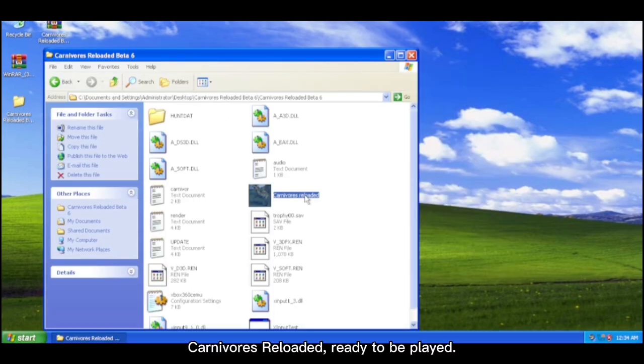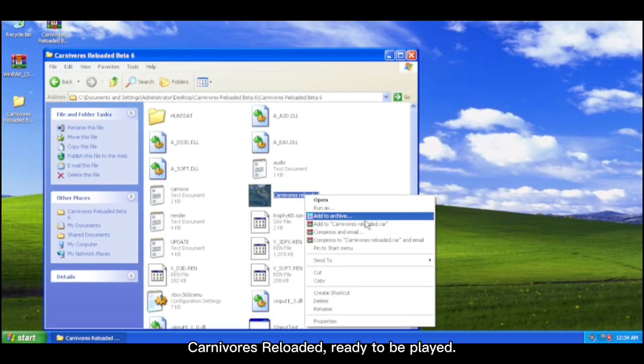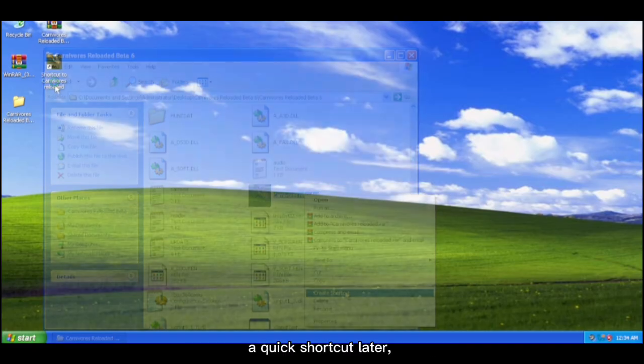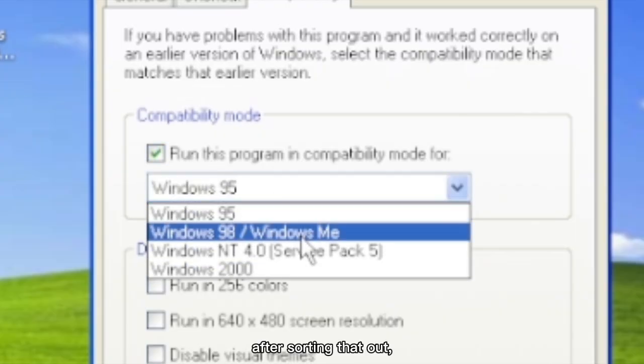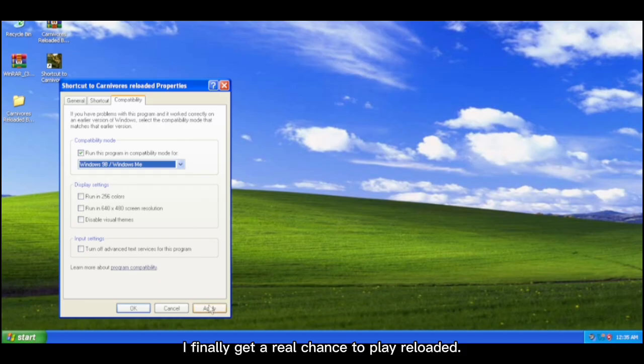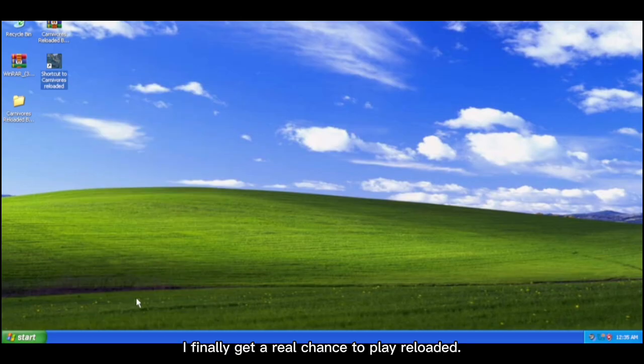And there it is. Carnivores Reloaded ready to be played. A quick shortcut later and... Oh. After sorting that out, I finally get a real chance to play Reloaded.